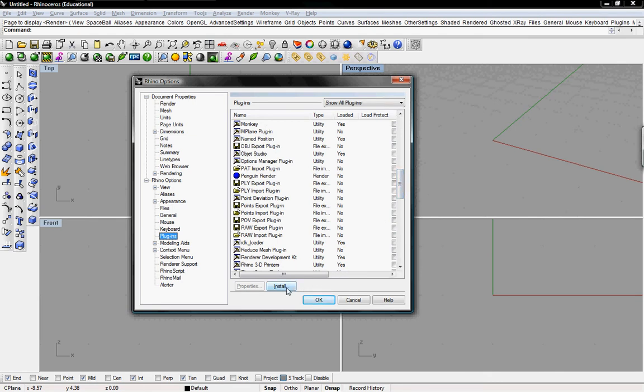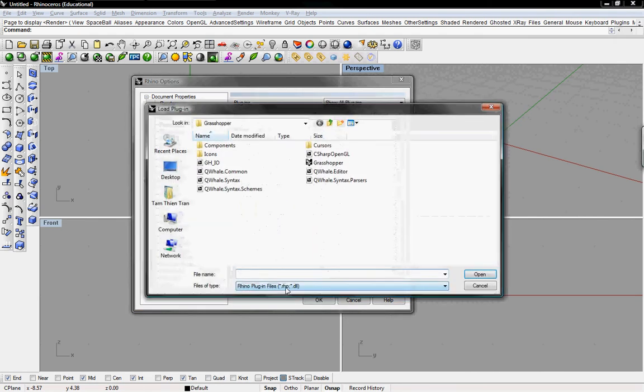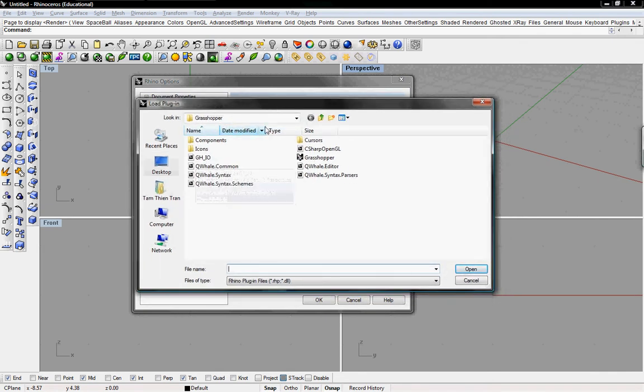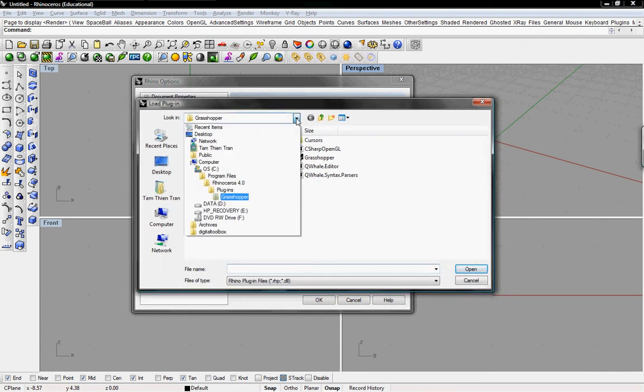To install the Grasshopper plugin, click on Install, and it will pop up a window to load this plugin file. So this will be under the program files, under Rhinoceros 4.